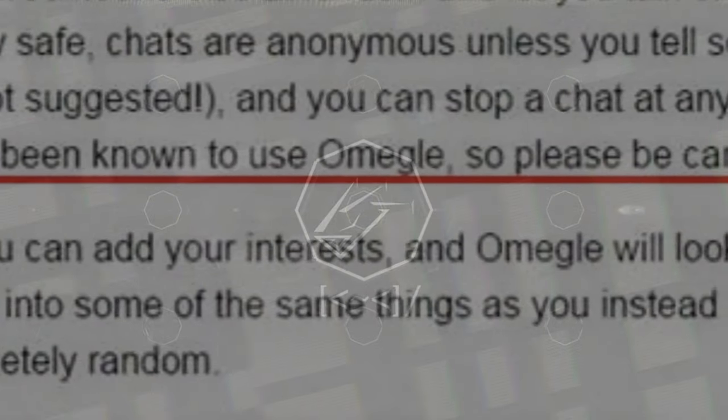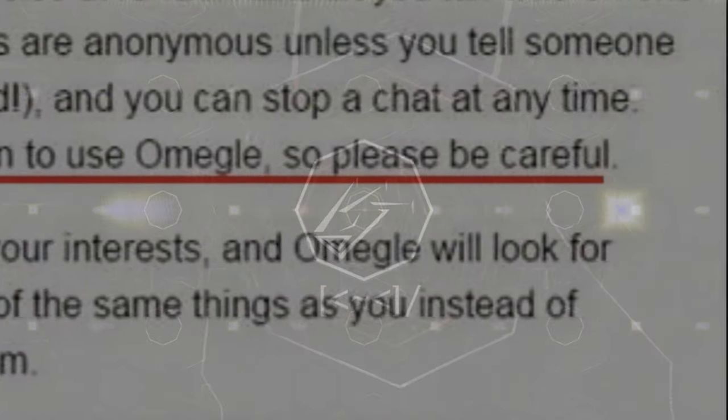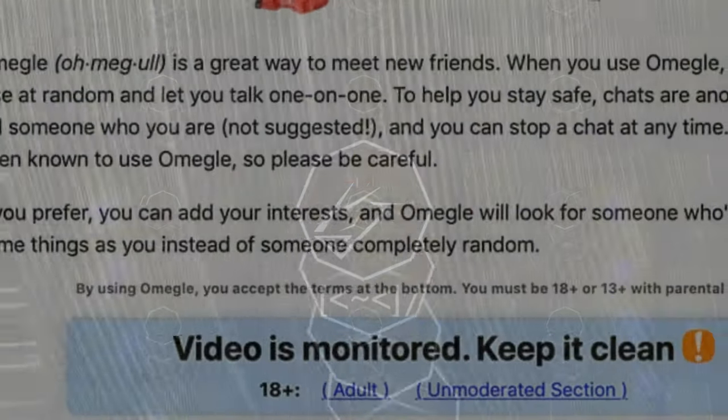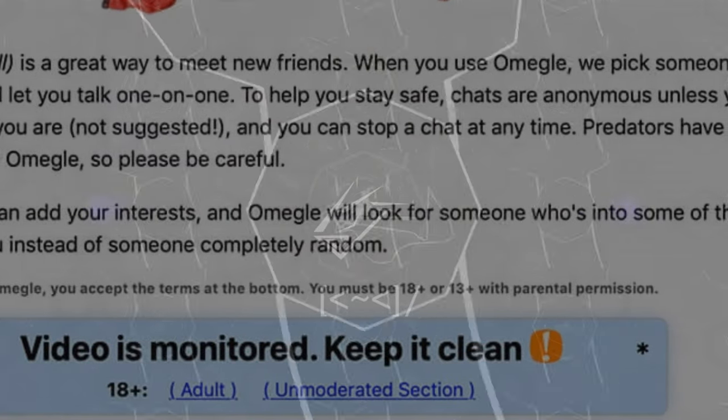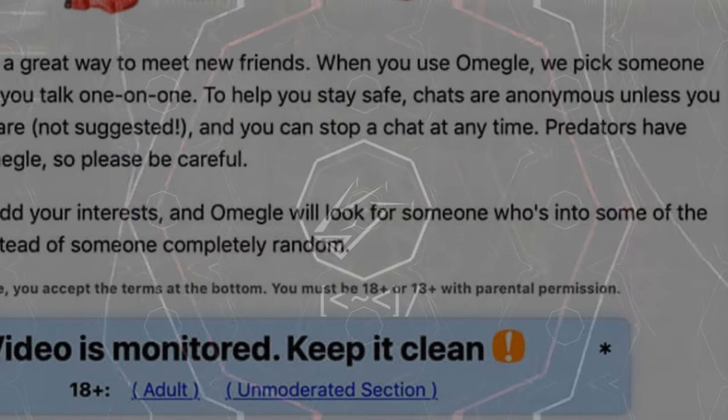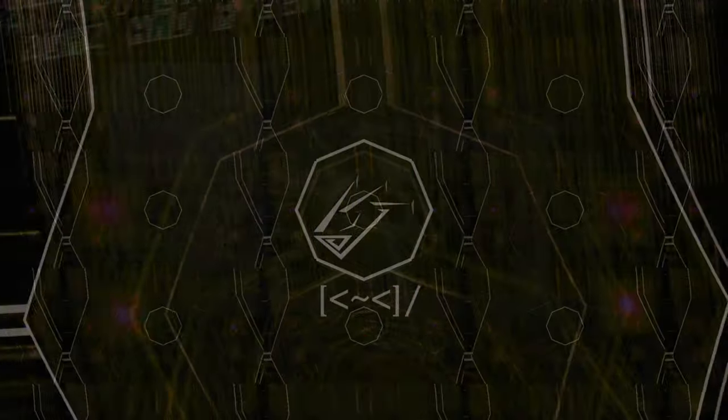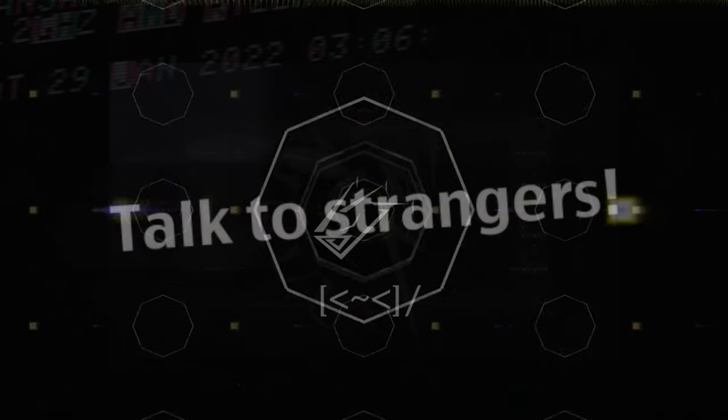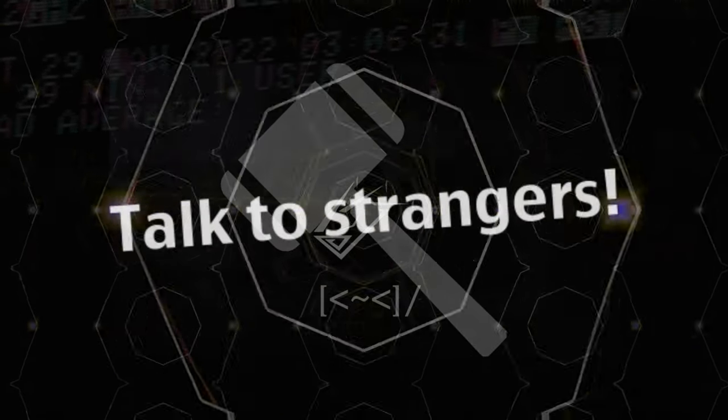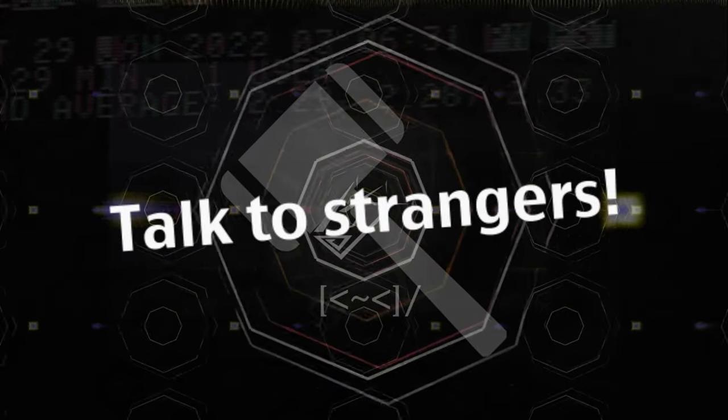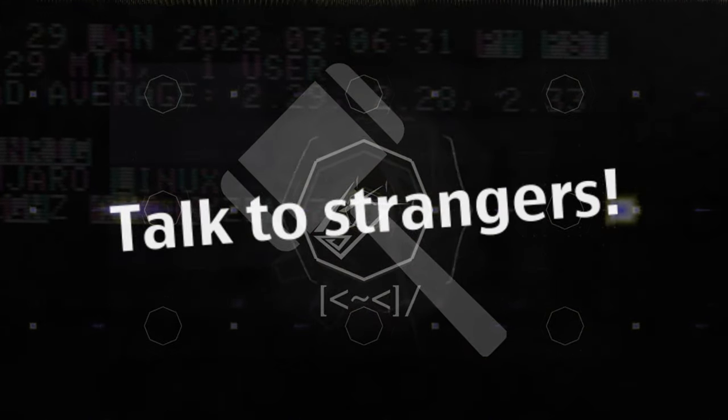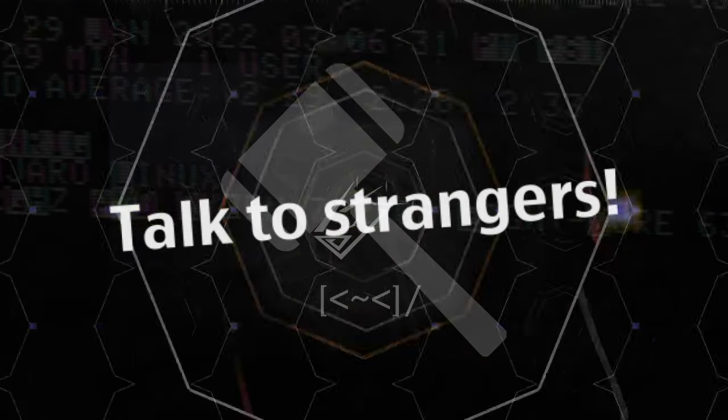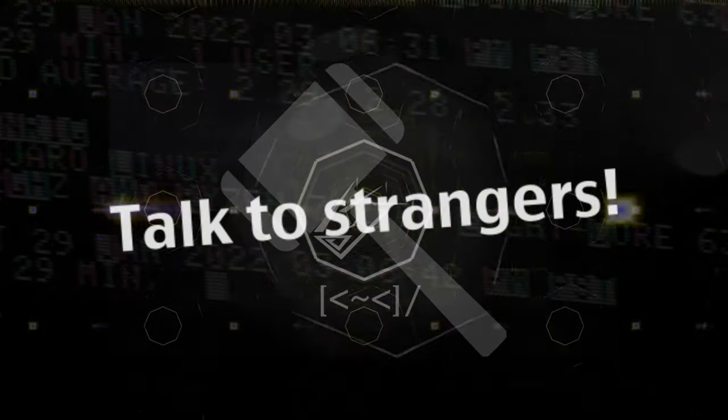Omegle had apparently warned users on its home page that states predators have been known to use Omegle so please be careful, stated through May 2021 before the line was taken down right around the time AM's attorney sent a preservation letter to the company.